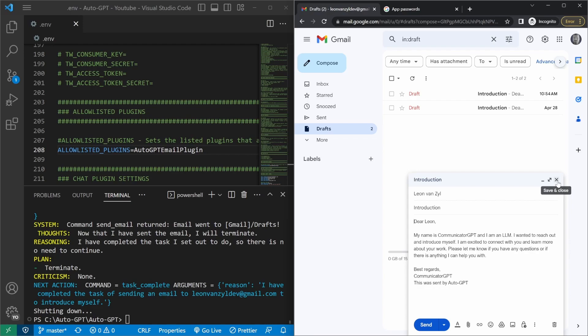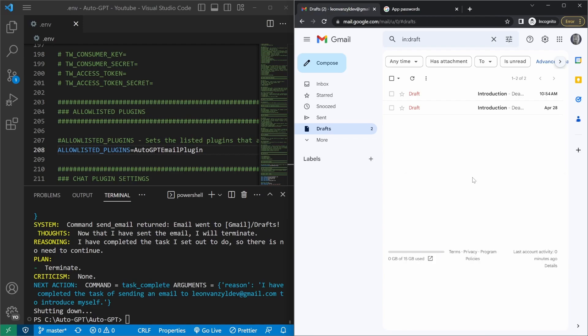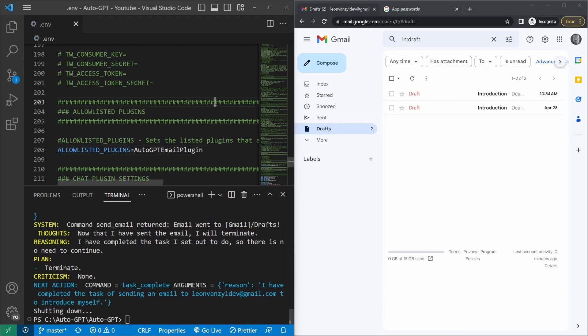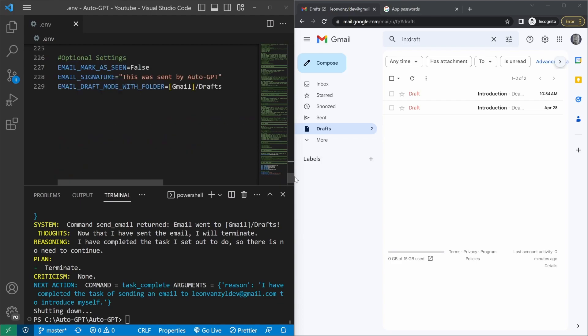So great. AutoGPT is now able to send emails. But at the moment, the emails are simply going to the drafts folder and not being sent for real. So to fix that, let's go back to the .env file. And at the bottom of the file, we have this value here, email draft mode with folder. So I'm actually going to comment out this line and save the file.